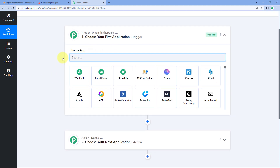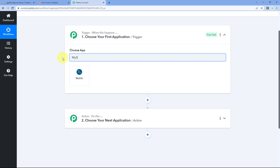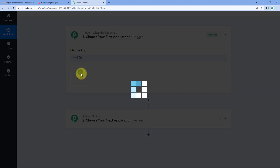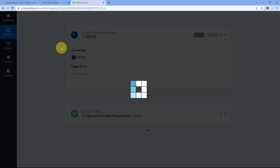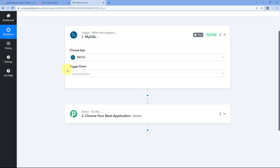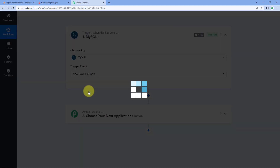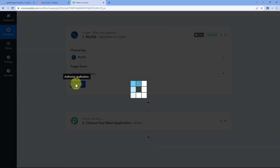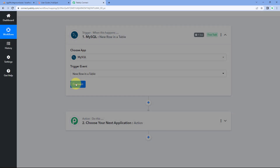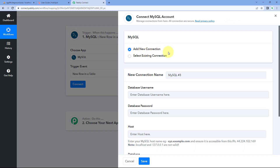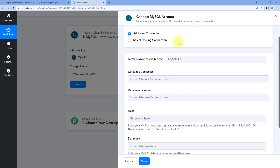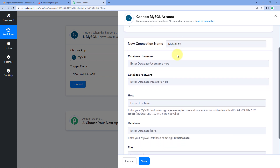In the trigger window, in the 'choose app' section, search for MySQL and select it. After selecting MySQL, in the trigger event dropdown, select 'new row in a table.' Then click on connect and click on 'add new connection.'